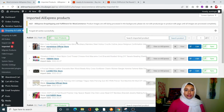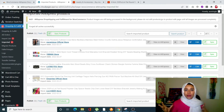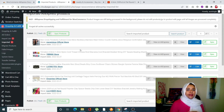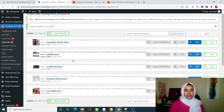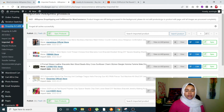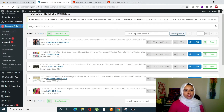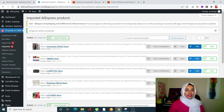Now that we've imported products from AliExpress, a connection has been created between our site and AliExpress. When a customer places an order on our site, that order will automatically be placed on AliExpress — a third-party connection is created successfully.